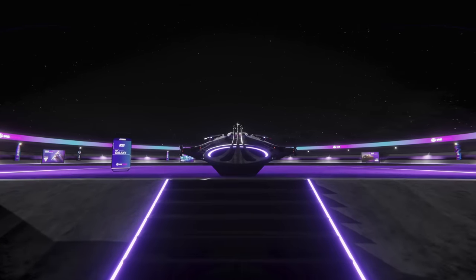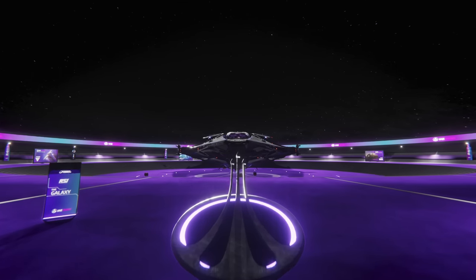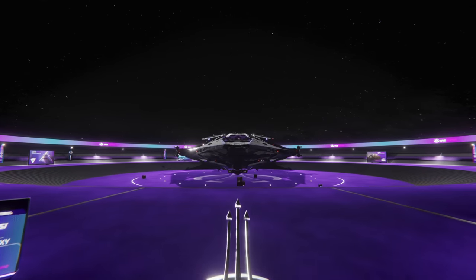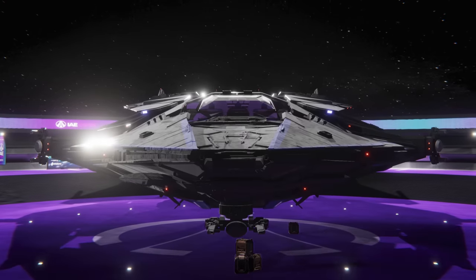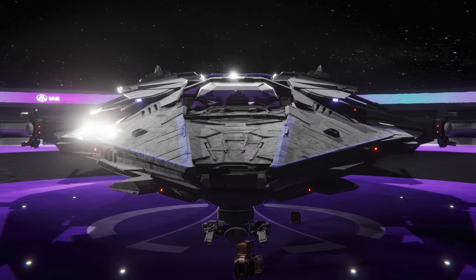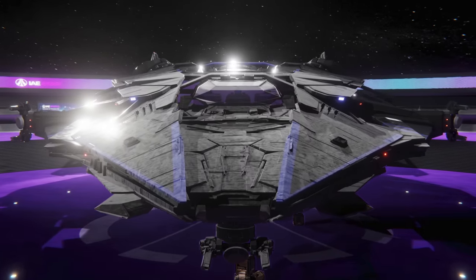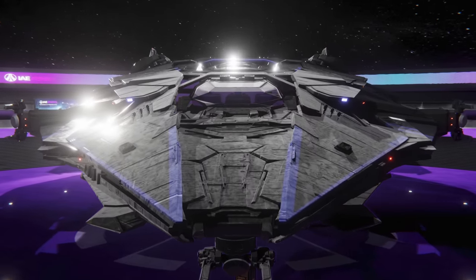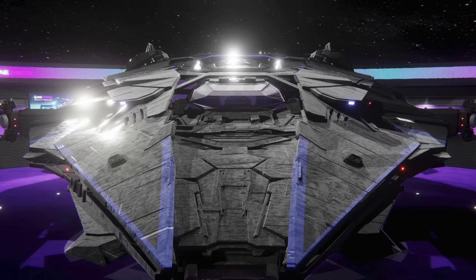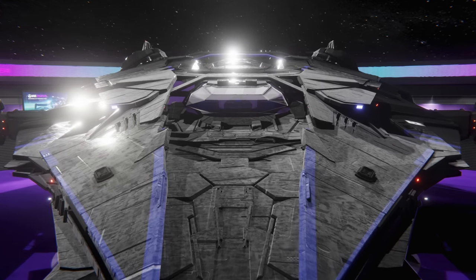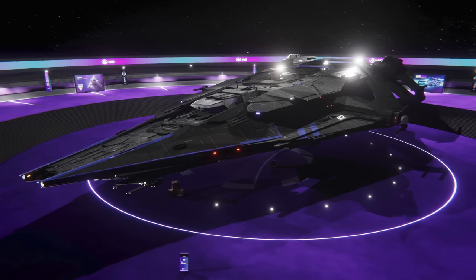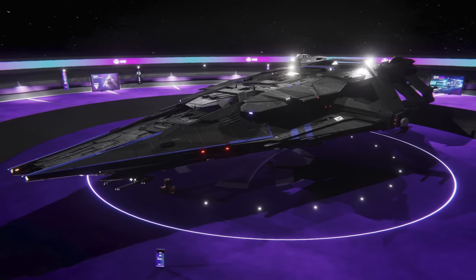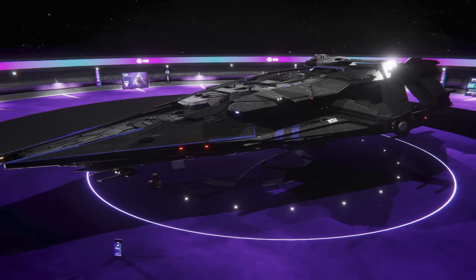It is IAE 2953 and while we get all these new ships to get hyped about, I want to have another look at last year's big announcement, the RSI Galaxy. Therefore in this video I will tour the outside and revisit the specs and basic information about it, as well as tour the inside for the very first time.